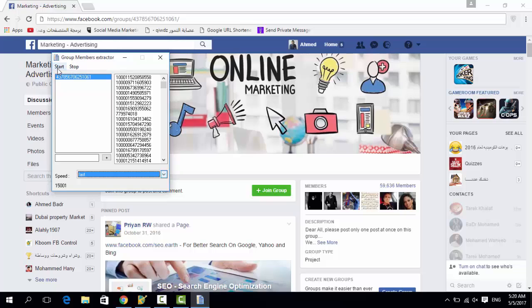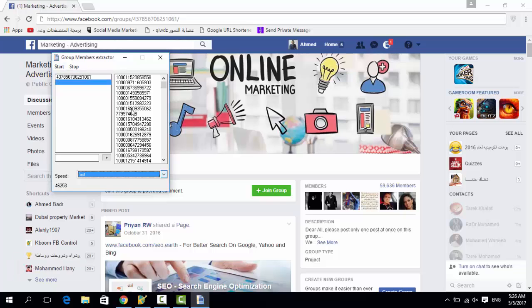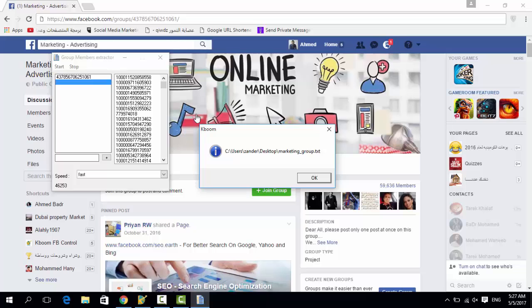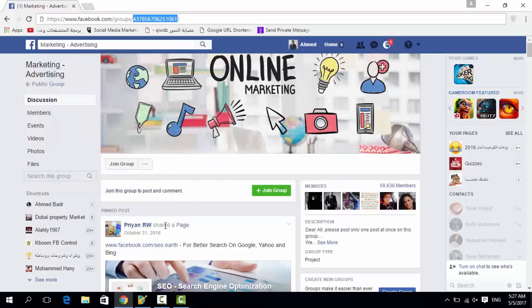Here are all the IDs of all the members in the group. Now you're just going to right-click and save them, then name the file. Saved.